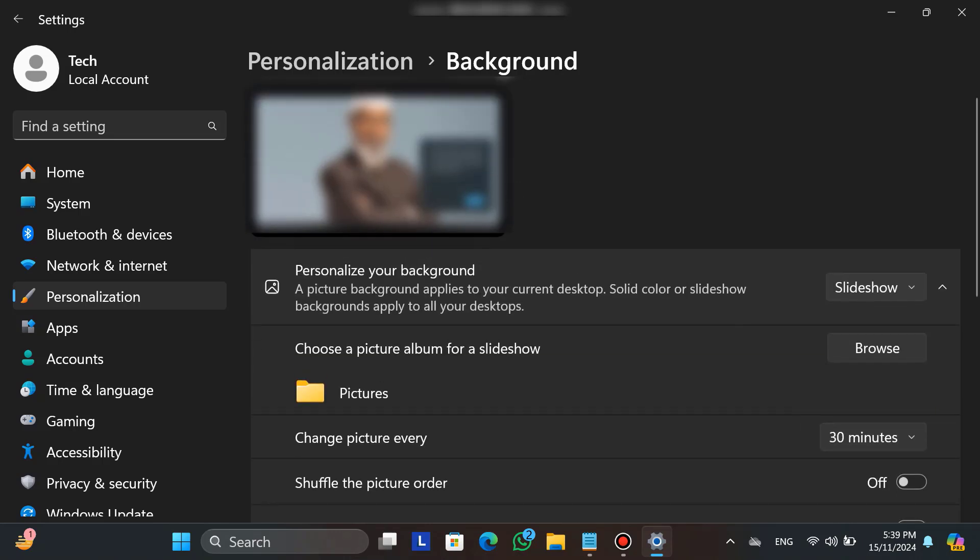So, finally, that's the simple way how you can change your wallpaper. If you found this video helpful, please don't forget to subscribe to our channel and also hit the like button. Thanks for watching this video.